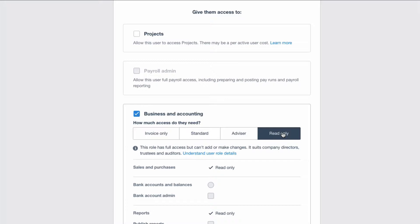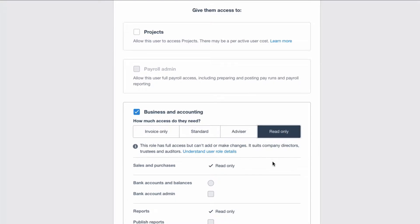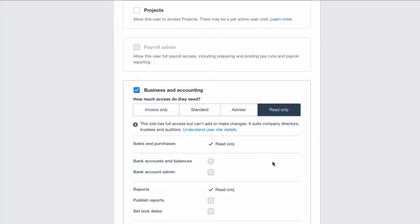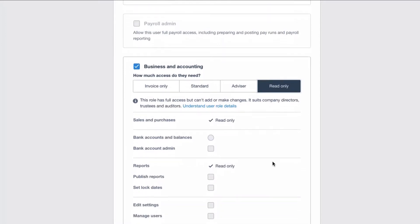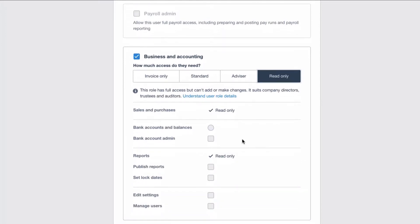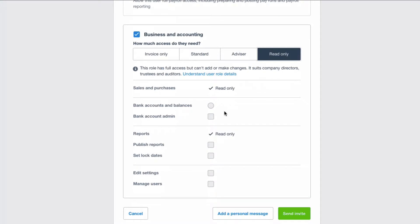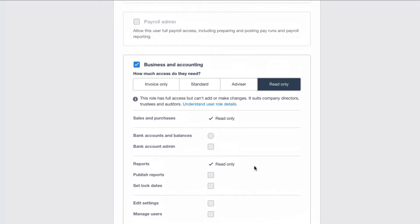Let's look at read only. Read only is great to give to somebody who you want to look at your account but you don't want them to make any changes. So you can see that all they have is read only access. You can't tick anything here. It's all greyed out.